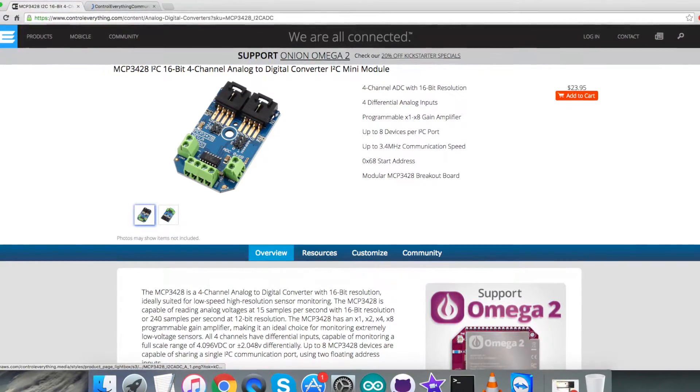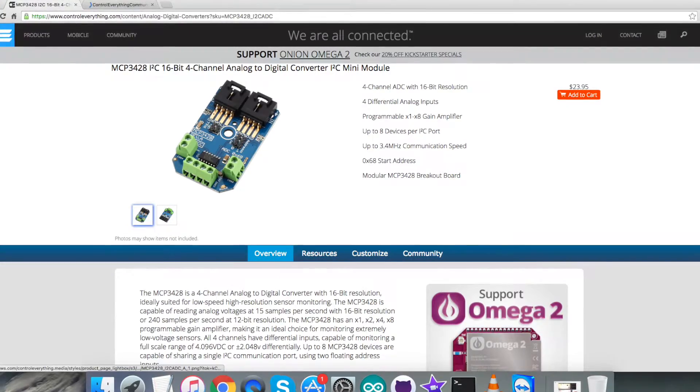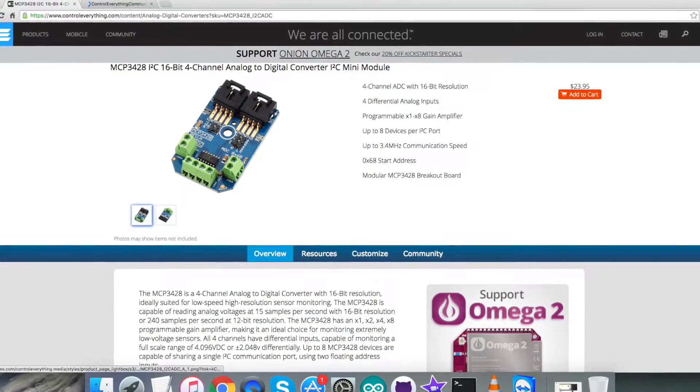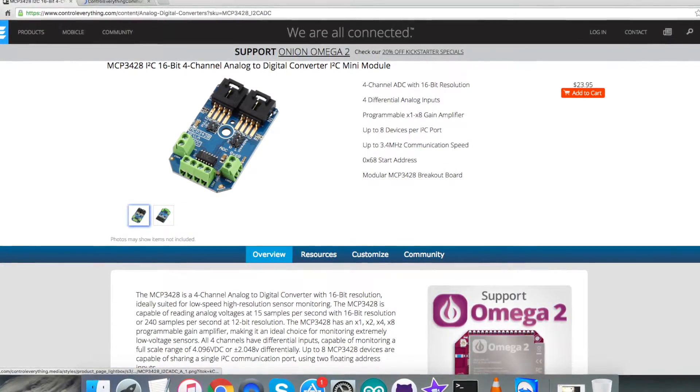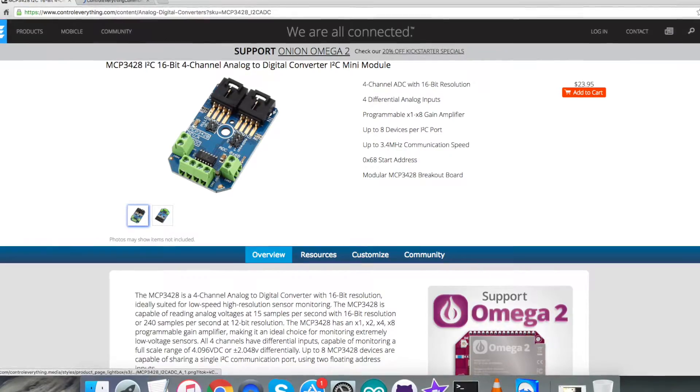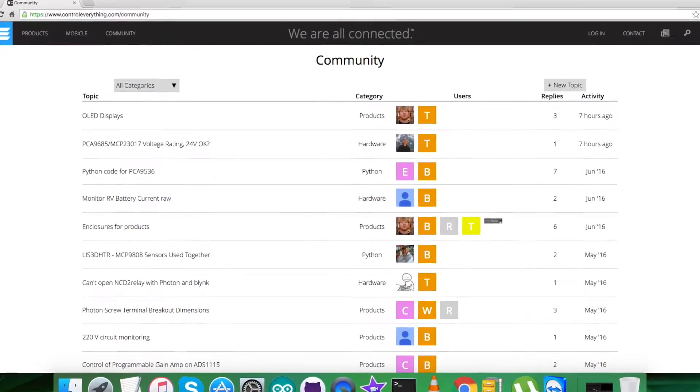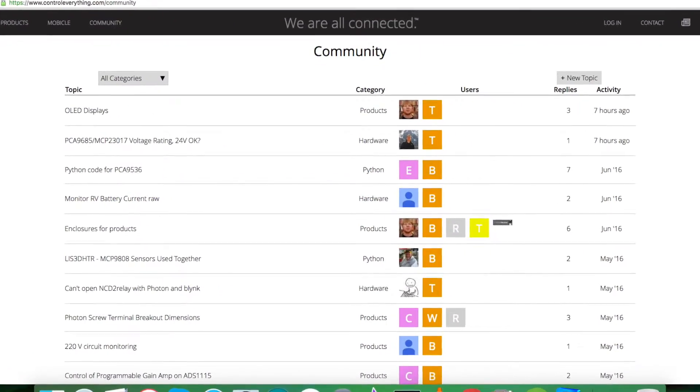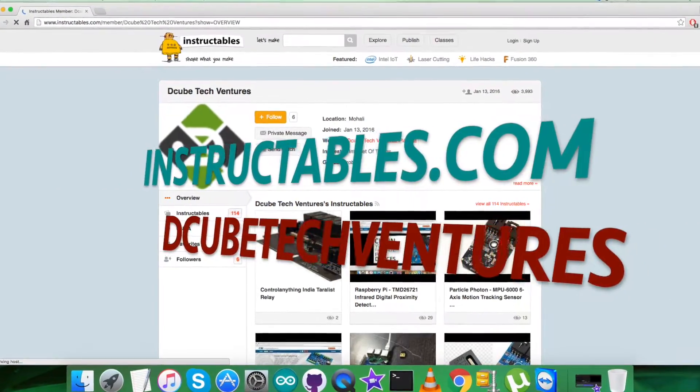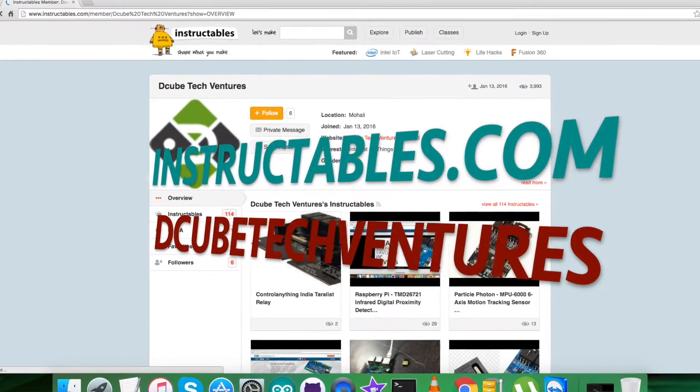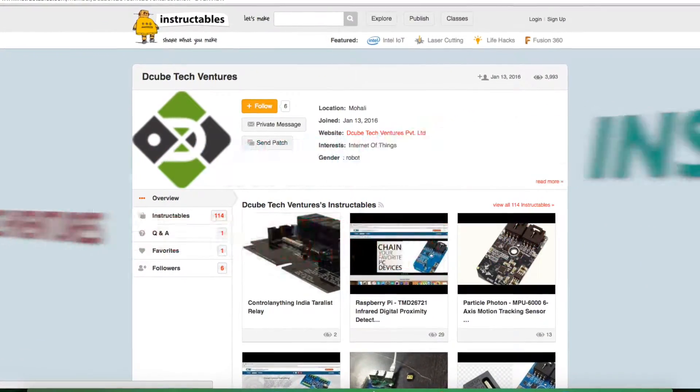In the end, I would like to make it clear that if you have any doubt regarding any part of this sensor video, you can have your queries on controleverything.com and you can post your comments on the community page on this website. For articles and blogs, you can have a look at instructables.com.